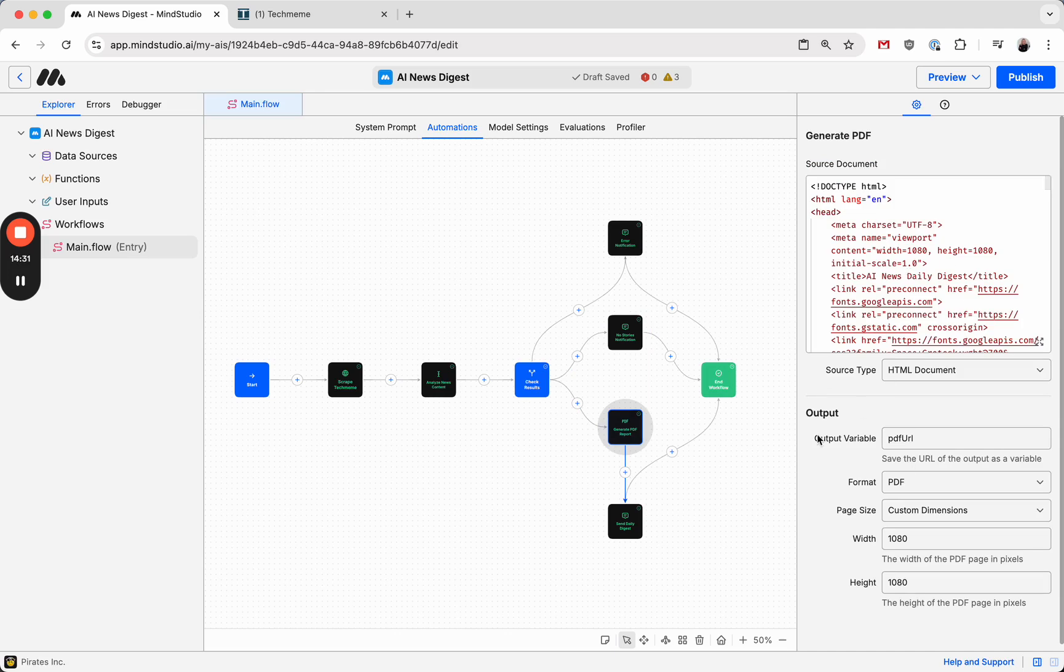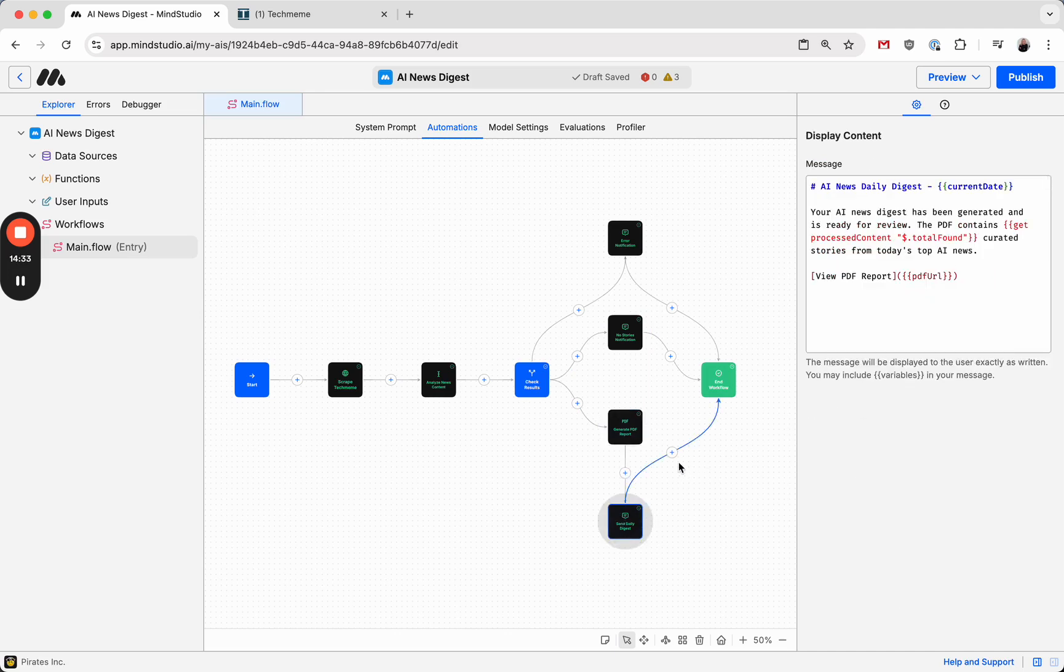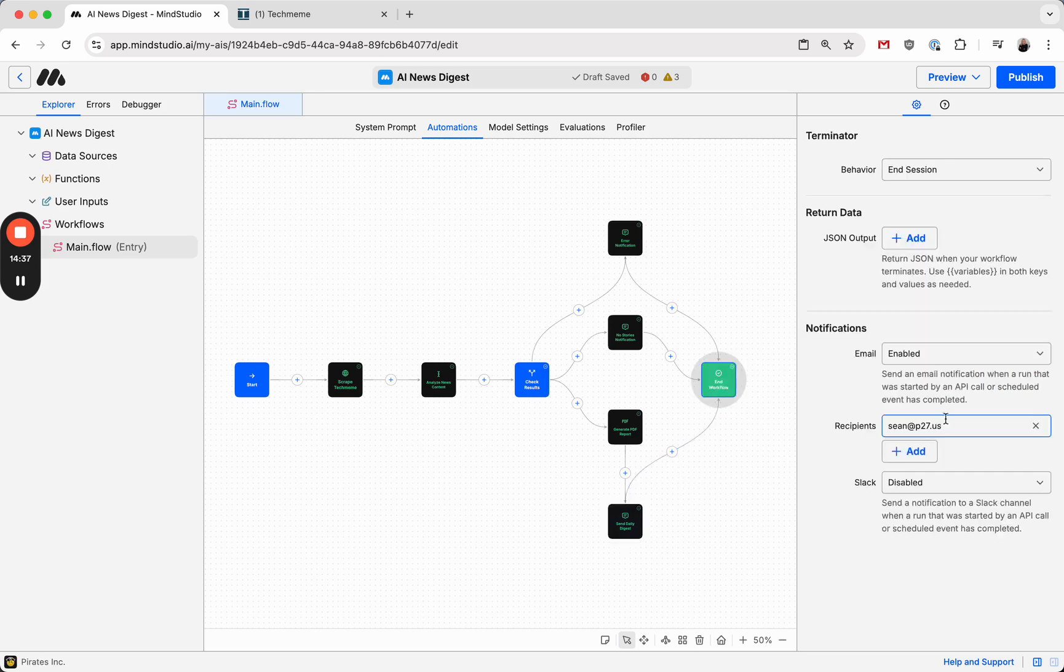This we'll take a look at in a second. And then it sends the report via email.